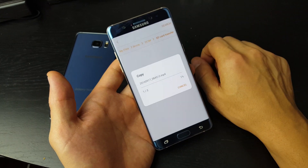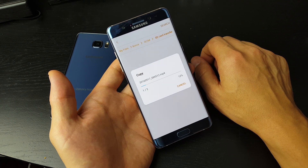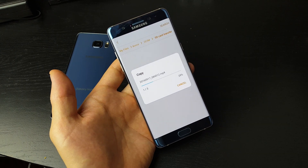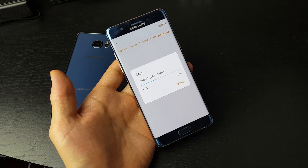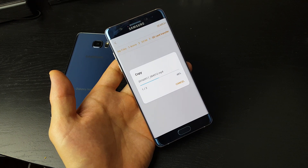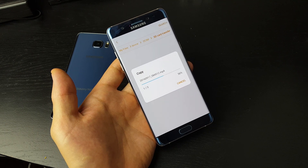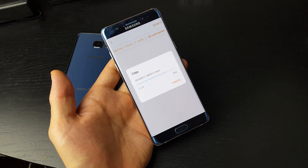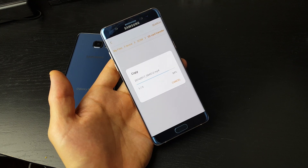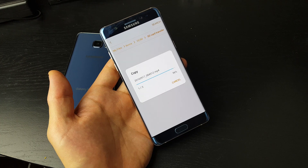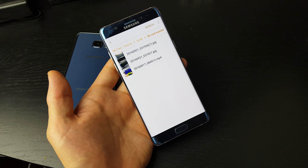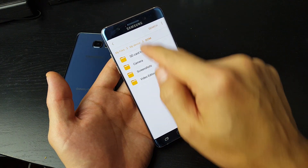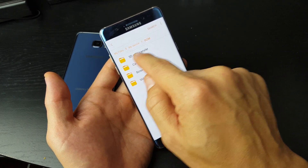Now I'm just going to tap on Done and give it a while, because I am moving a pretty large MP4 video file — I think this is 4K video footage as well. So give this a second to transfer. So there you go — here's my new folder, SD card transfer, and I have these two pictures as well as this video. Let me click back and you can see that folder I just made, SD card transfer.